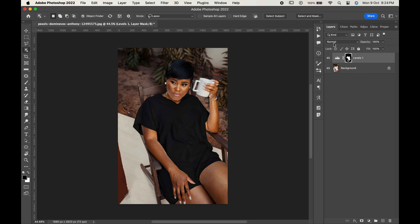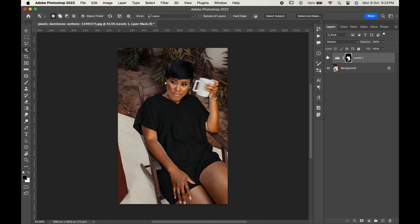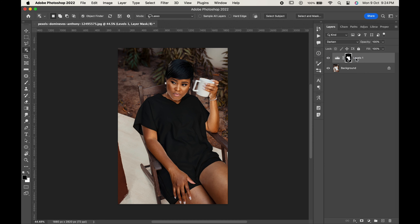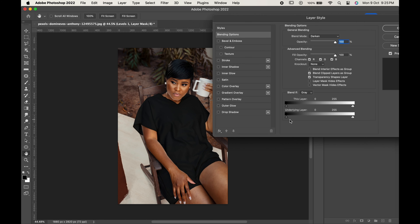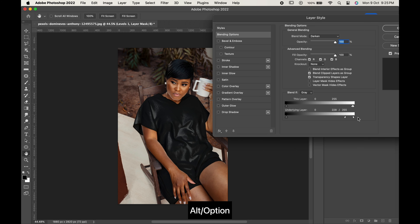Come back to the layers and change its blending mode to Darker. Right click and choose blending options. Now move the white slider of the underlying layer towards left. Break it by pressing Alt or Option for a smoother effect. Just adjust it a little.